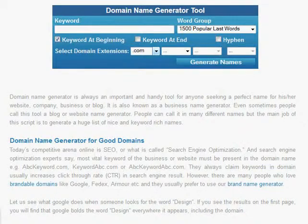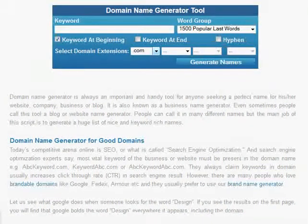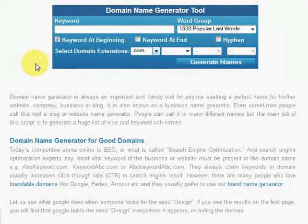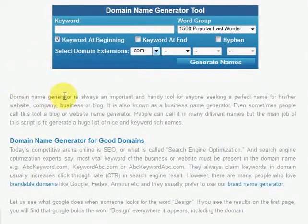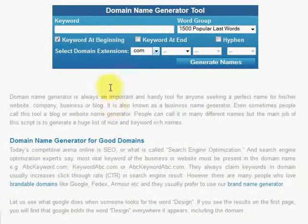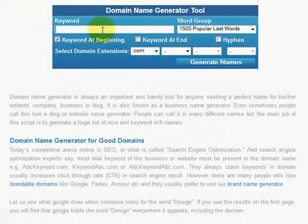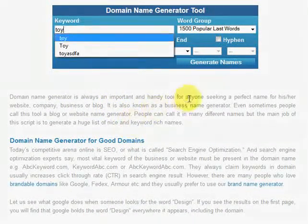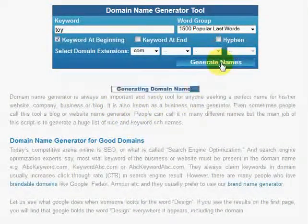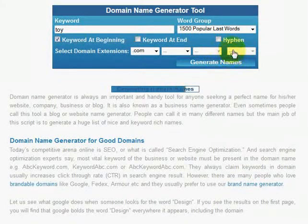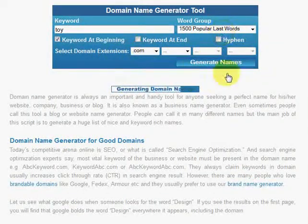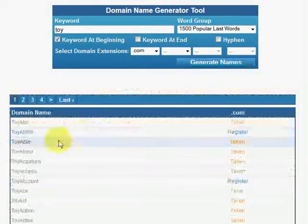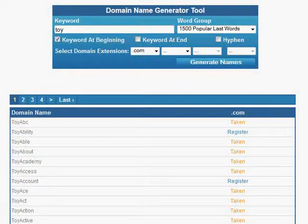Let's say you want a domain name for a website which is all about toys. Your website's main keyword is 'toy.' All you have to do is write the keyword 'toy' here in the keyword field and hit the generate names button. Without changing anything, just generate domain names and done.